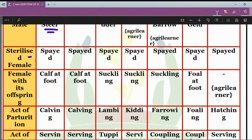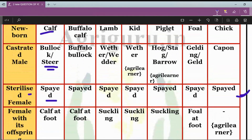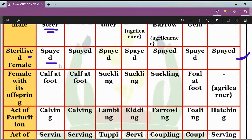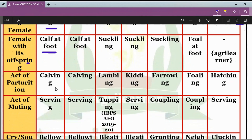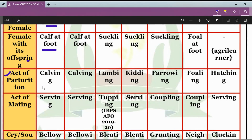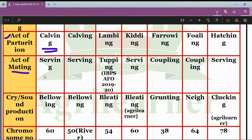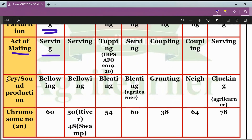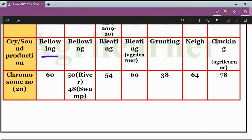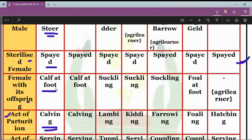The sterilized female in cattle is called spayed — you will see that in all cases the sterilized female is called spayed. The female with its offspring is technically called calf at foot. The act of parturition is called calving, the act of mating in cattle is also known as serving, the sound produced by cattle is known as bellowing, and the diploid chromosome number is 2n = 60.